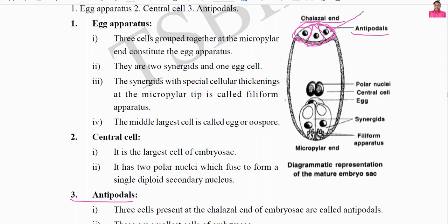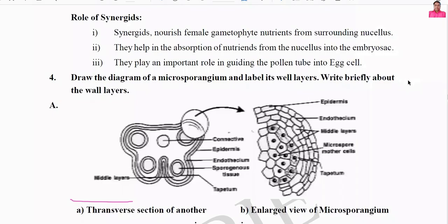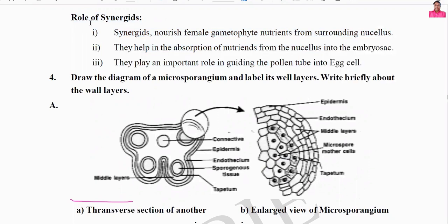The next important aspect is the role of synergids. The synergids are located either side of the egg cell. Now I will explain their functions. The synergids are present in the female gametophyte along with the egg cell. The female gametophyte contains food materials, and the synergid cells help provide nourishment and nutrients.